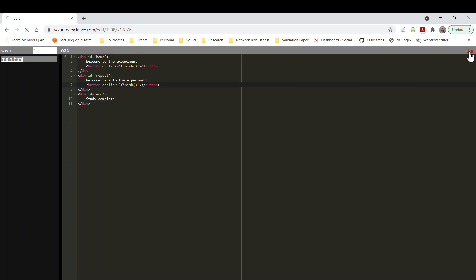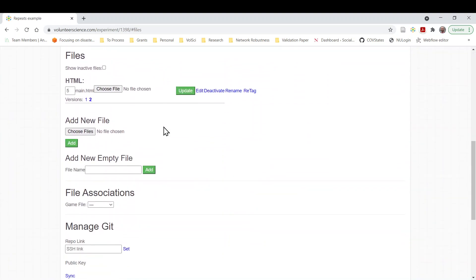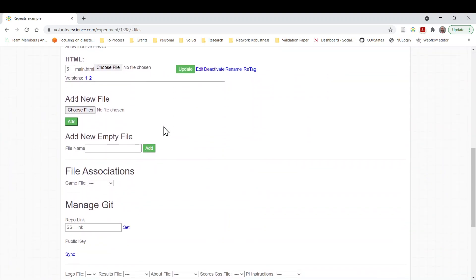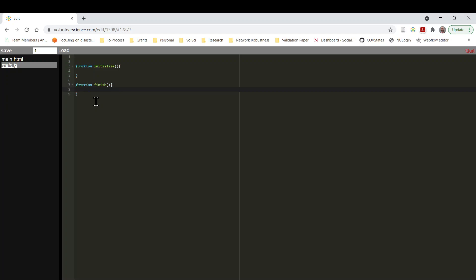I'm going to go ahead and create a javascript file that will do the checking. So I'll just call this main.js. And I'm going to define a function. Function initialize. We'll start with initialize. That's the function that starts all studies. I'll leave it blank for the moment. Function finish. I have that the button gets clicked. It calls finish.